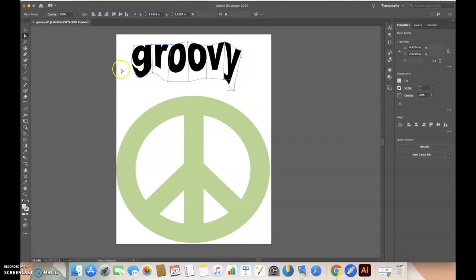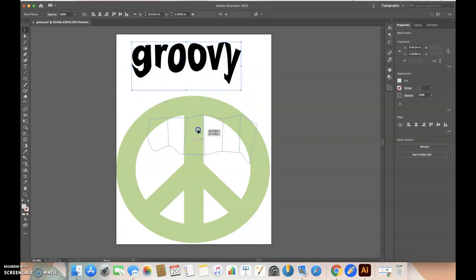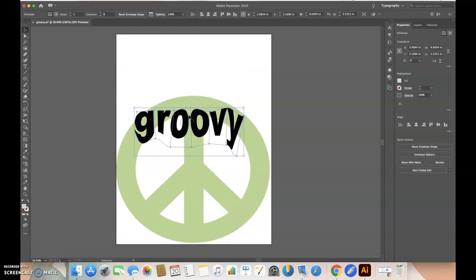Next, I'll go back to the selection tool using hotkey V and move this down into here. Then I'll play around with it again.